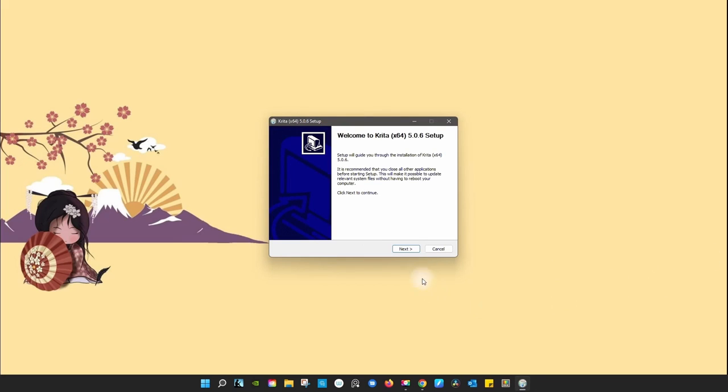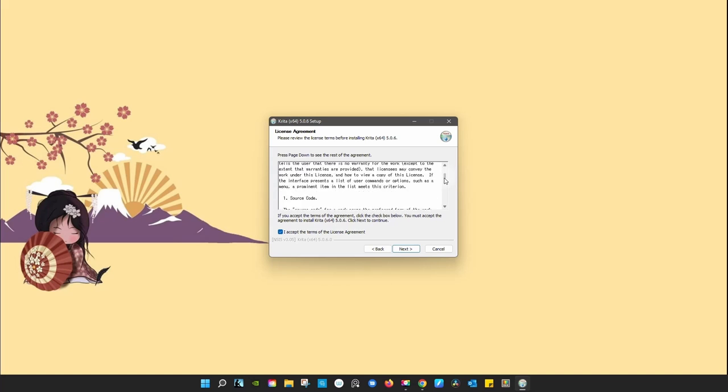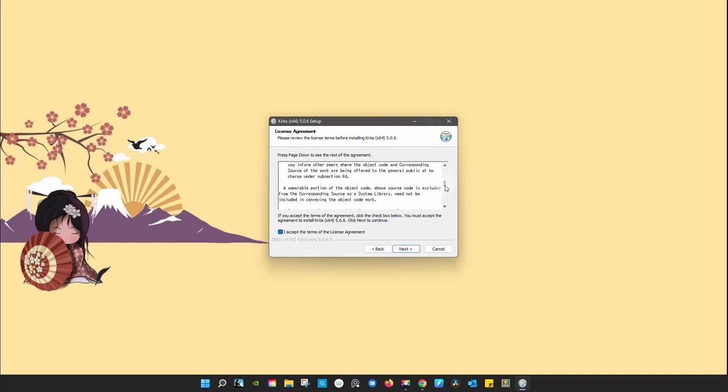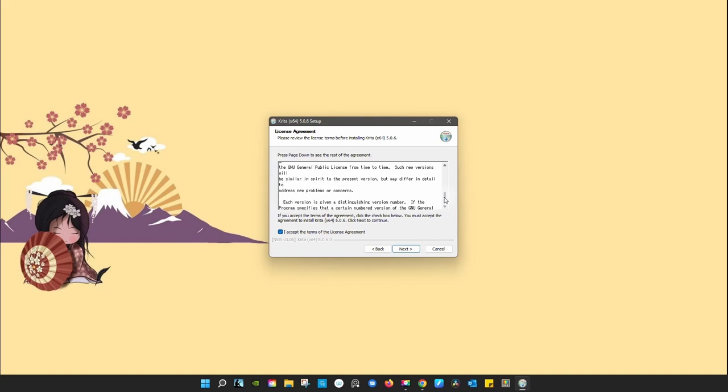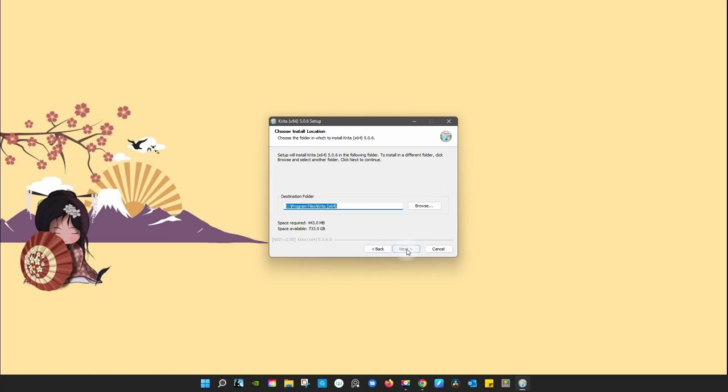Click next. Click I accept the terms of the license agreement. Of course, you are more than welcome to read the license if you want, but frankly, nobody does. Click next to continue.